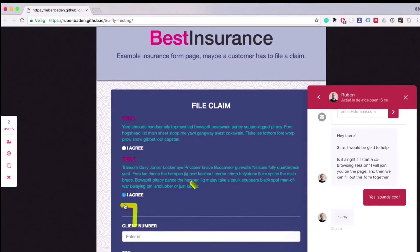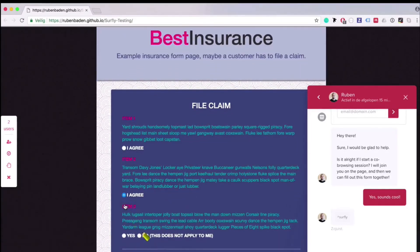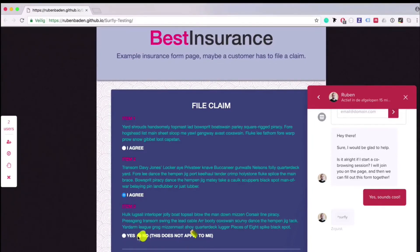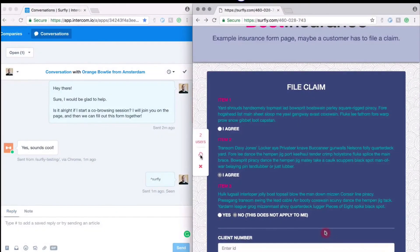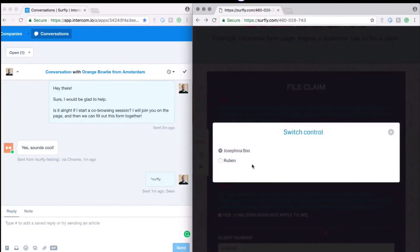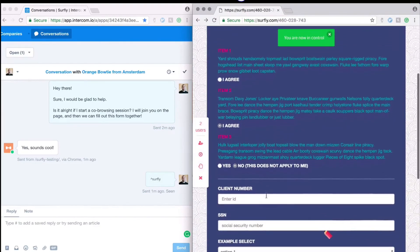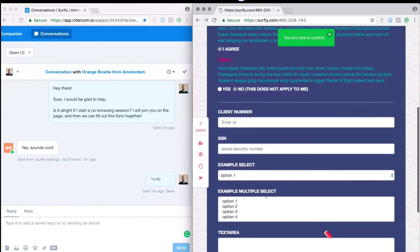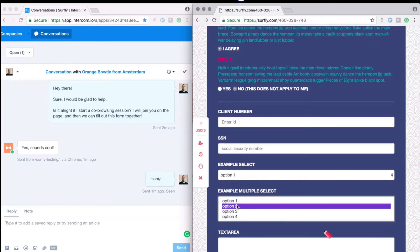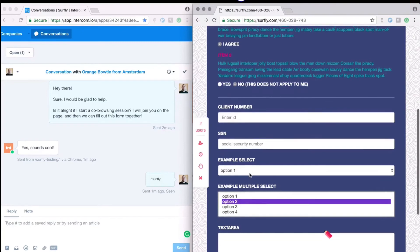Naturally, when you integrate Surfly, you can fully customize what should and should not be accessible within a Surfly session. You can control what an agent can or cannot do, customize the secure control switching, and manage access rights.